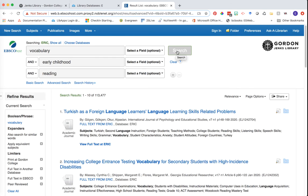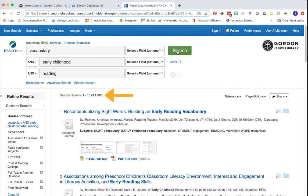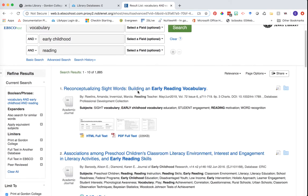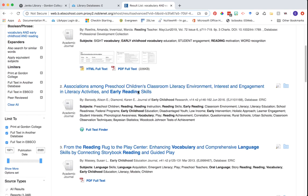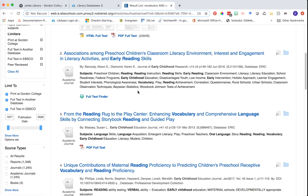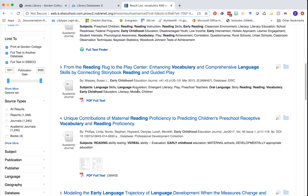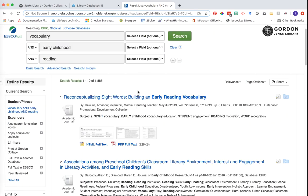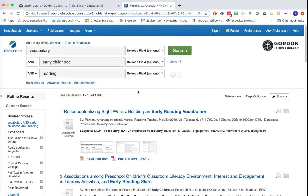Let's go ahead and click search again and notice how our results changed. We dropped from over a hundred thousand results to almost 2,000. Now we're starting to get more specific articles that we can actually look through to see if we're interested in any of them for our potential article selection.